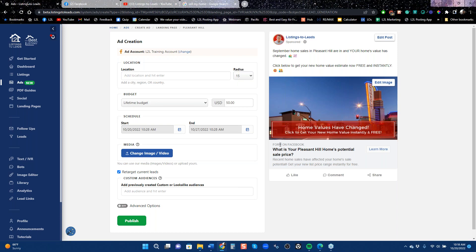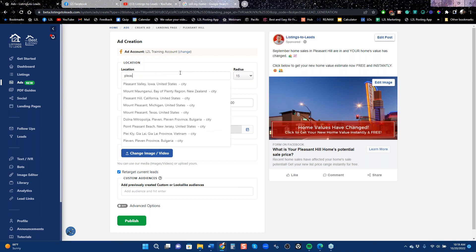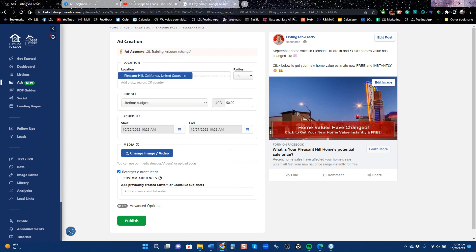A lot of agents have used home value ads. We're not the only company with this kind of landing page — there's Boomtown and others. The point is, Facebook knows this is a valuable lead to realtors, so they charge the most for it. On the same $50 seven-day ad, Facebook often charges anywhere from $12 to $15 a lead for home value landing pages because it's such a valuable lead to you.